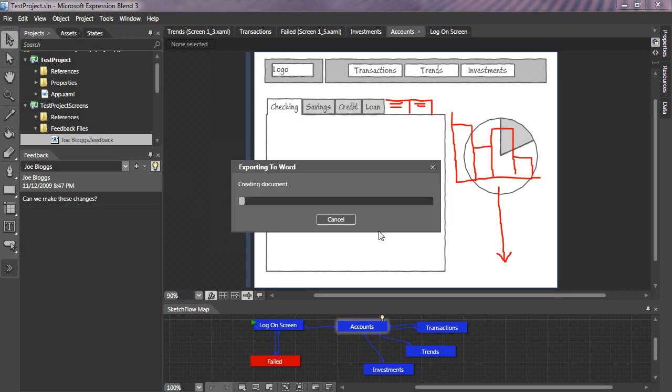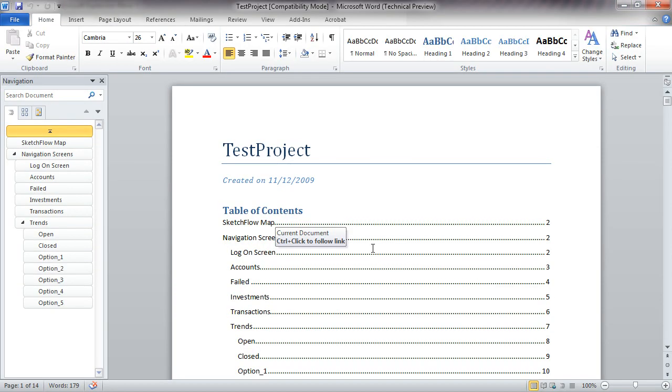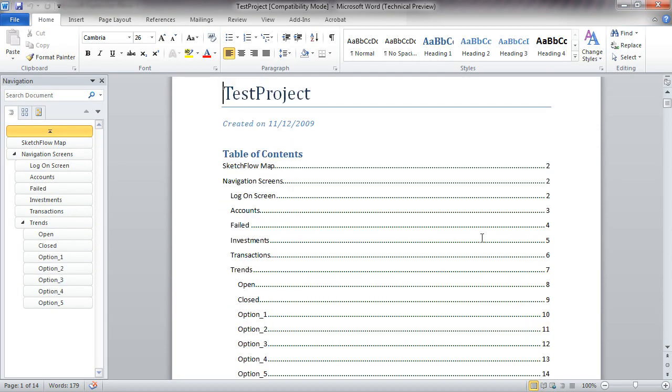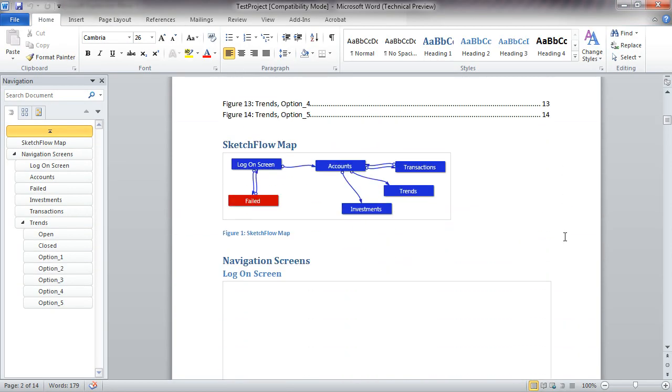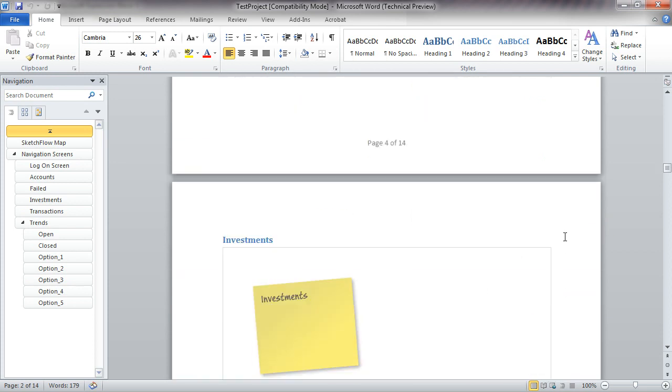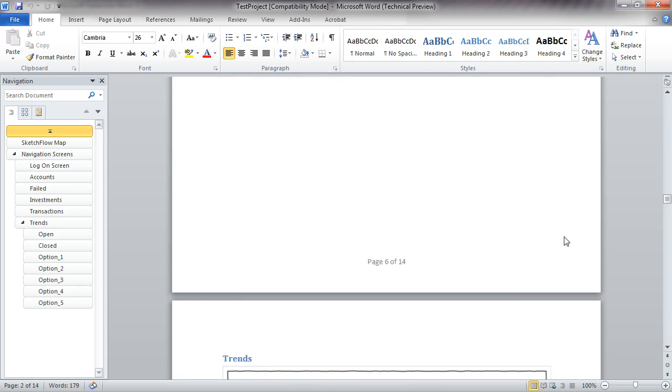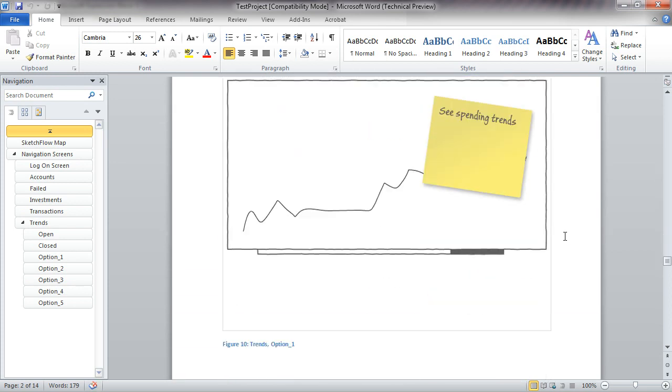Creating documentation is time consuming. Sketchflow speeds up that process by literally turning the project into a Word document, complete with a table of contents and screenshots of all of the different screens and application states.